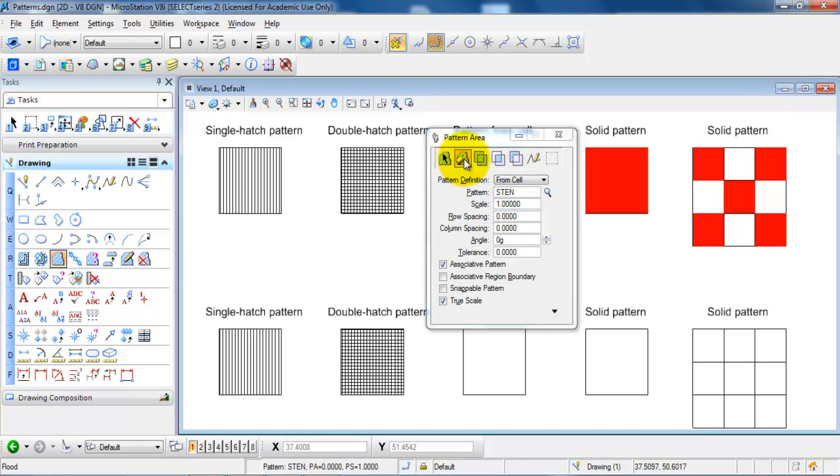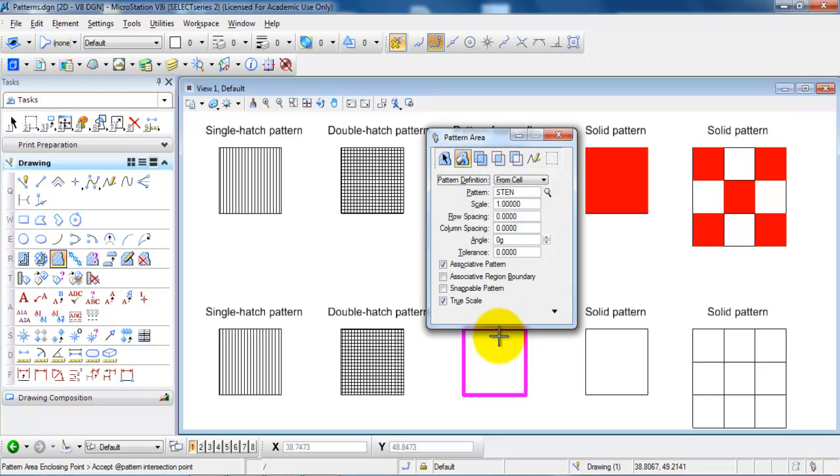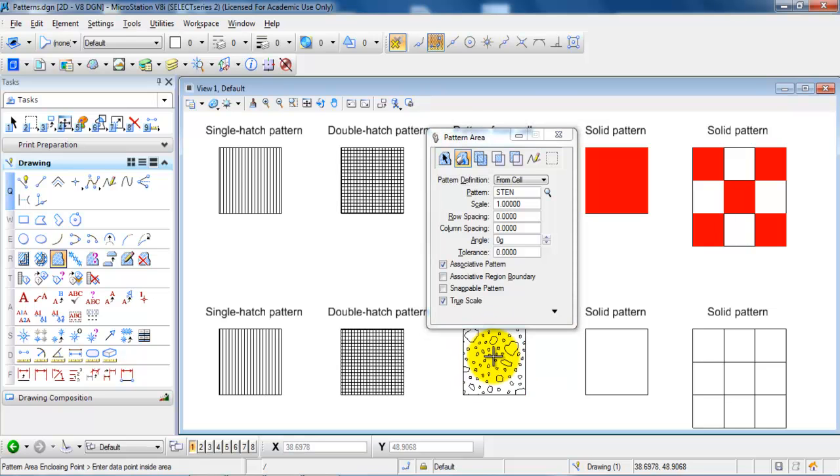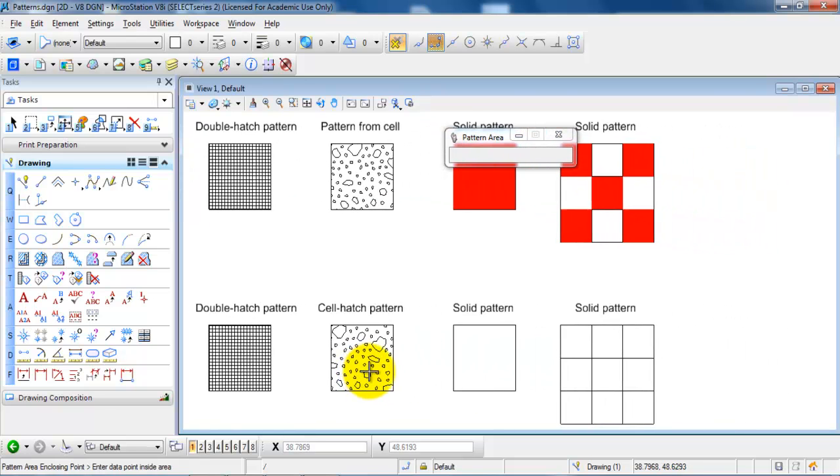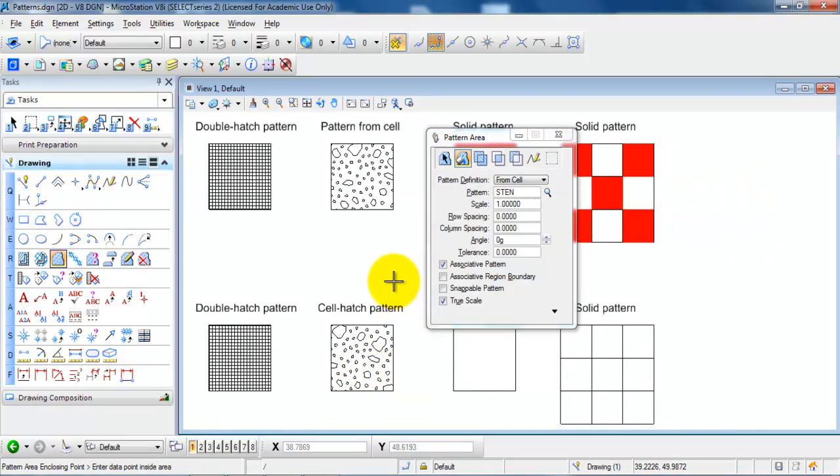And then we can select the flood and click inside of the closed region. Click once more to accept. And now we have the hatch pattern where we use the pattern from the cell.